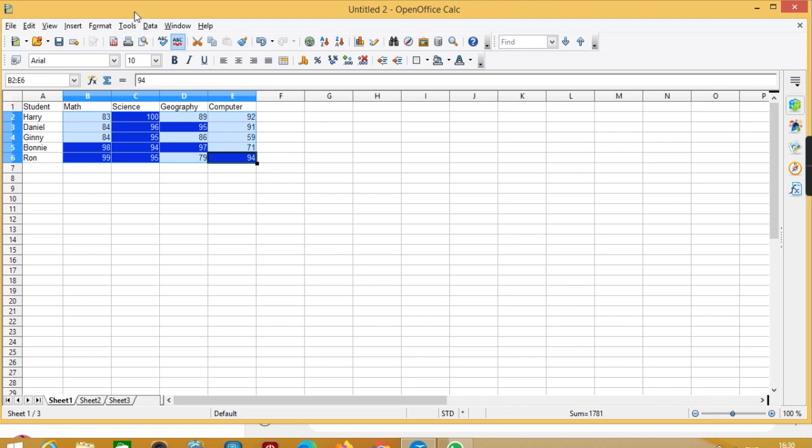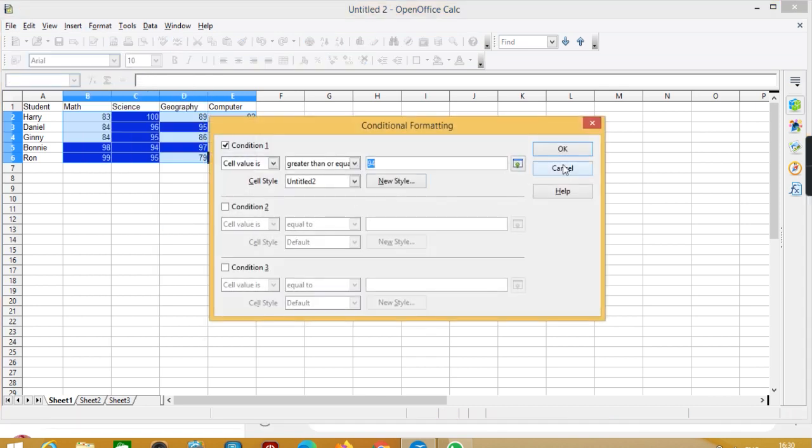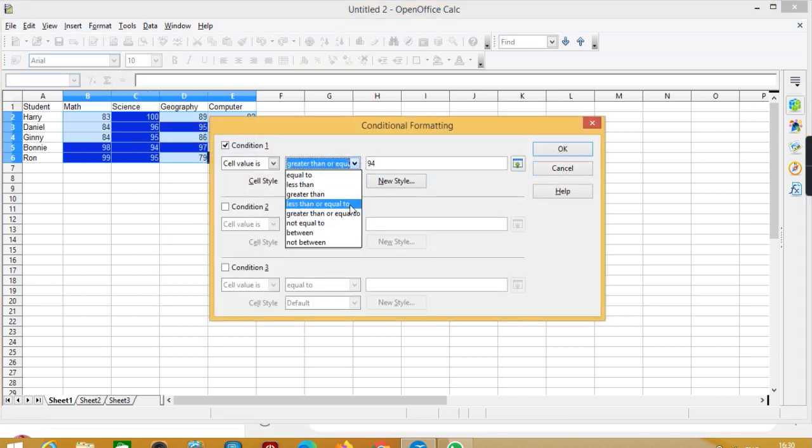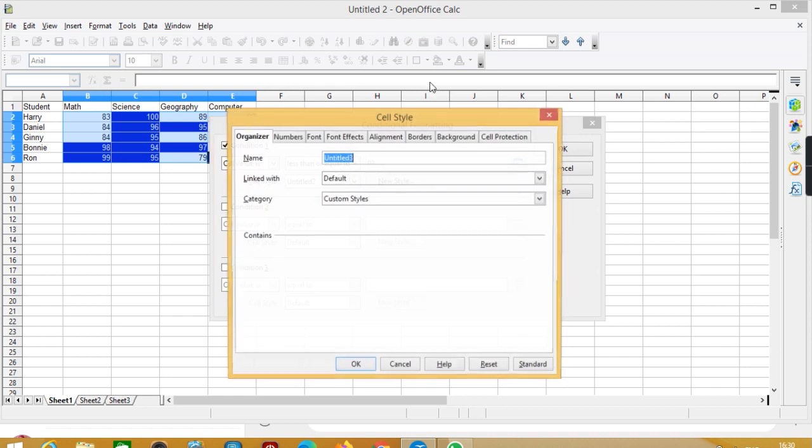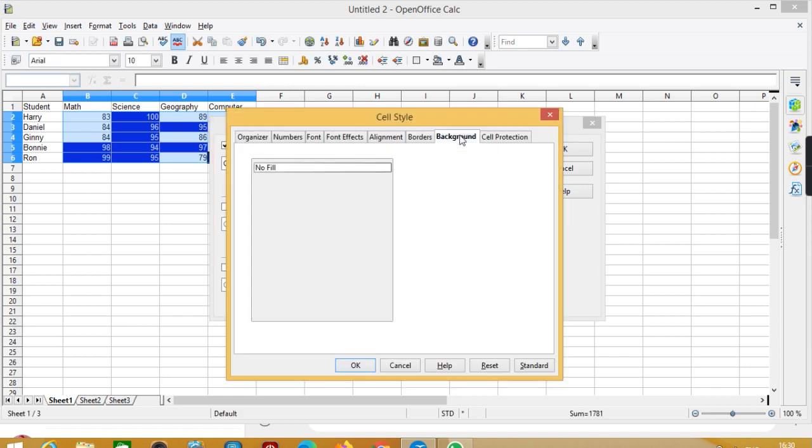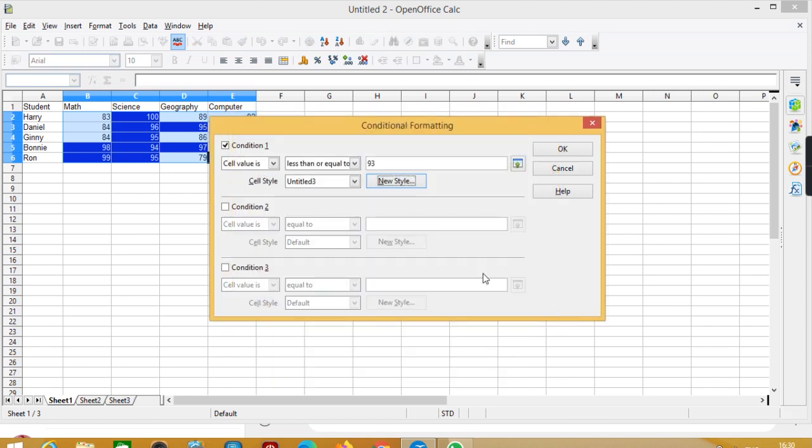Now again I have selected it, let's go to format, then conditional formatting, and here I want less than or equal to 93. New style, here I want color as yellow.